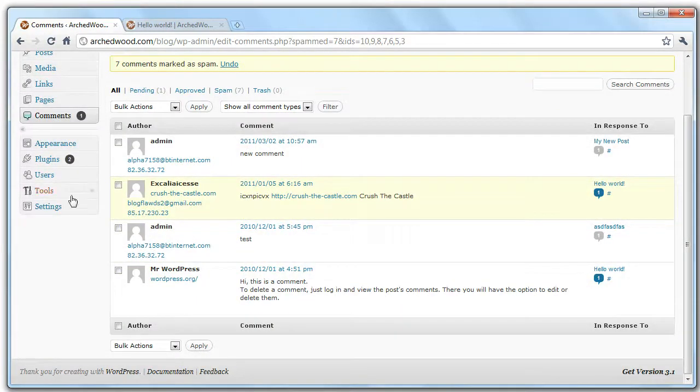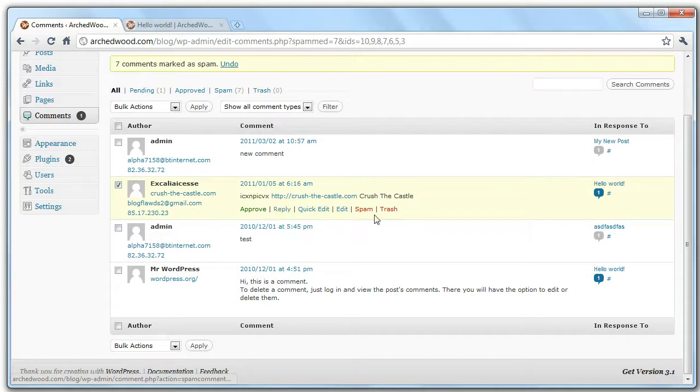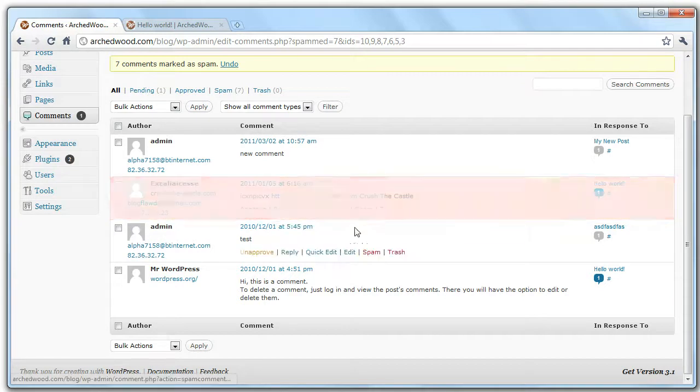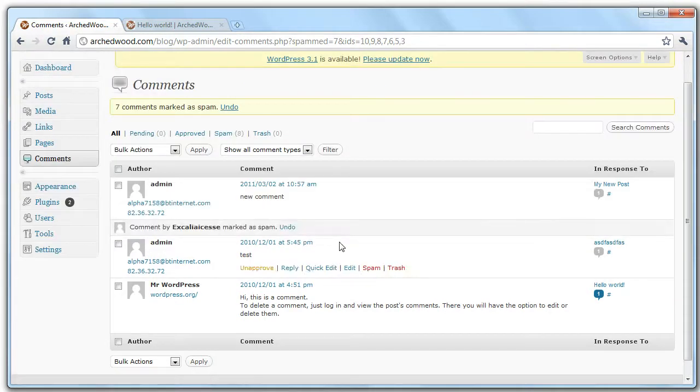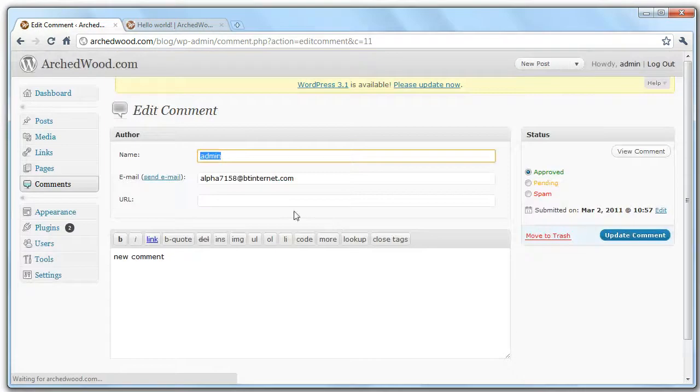So there we go, seven comments marked as spam. This one's spam as well. If you just want to do the one post, you can just go in and go spam. You can also edit comments should you want to.